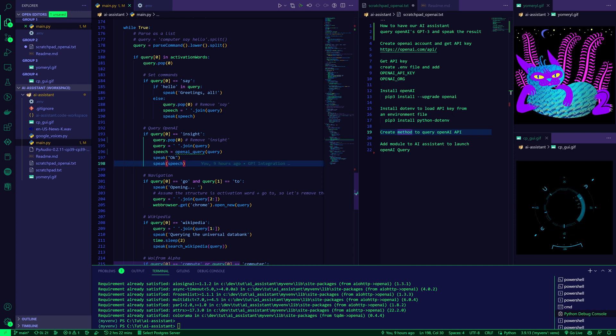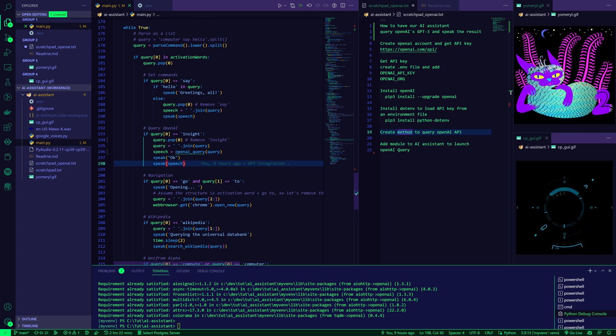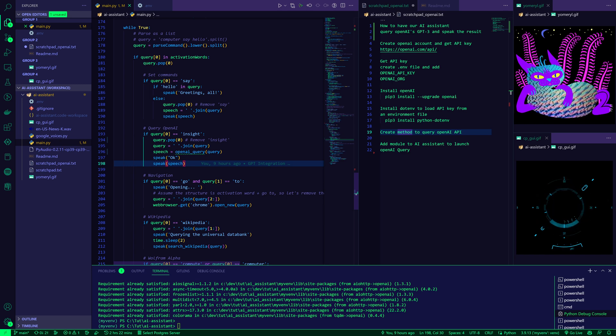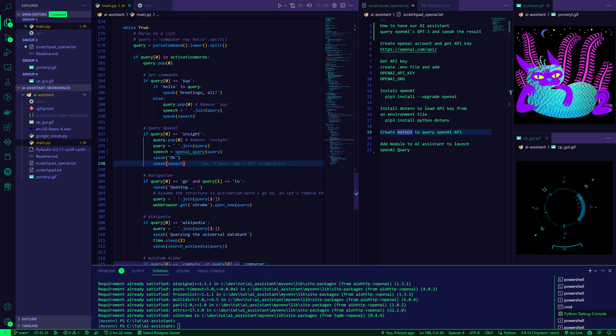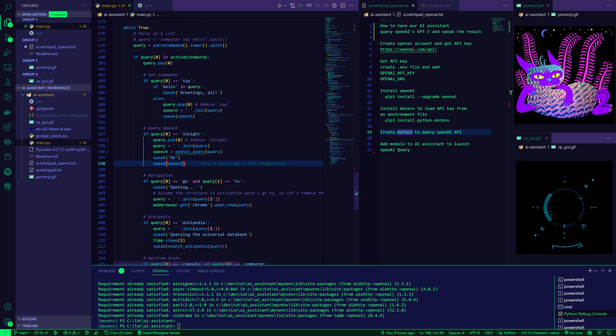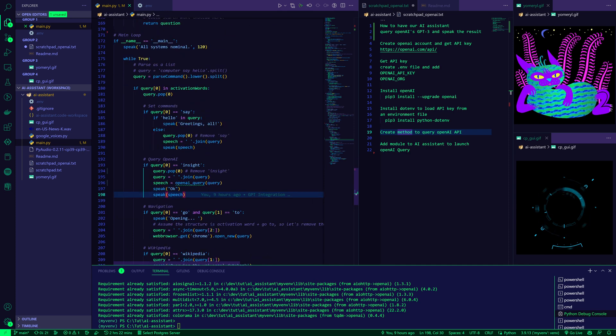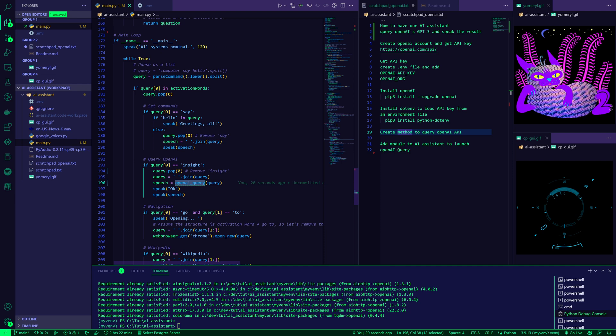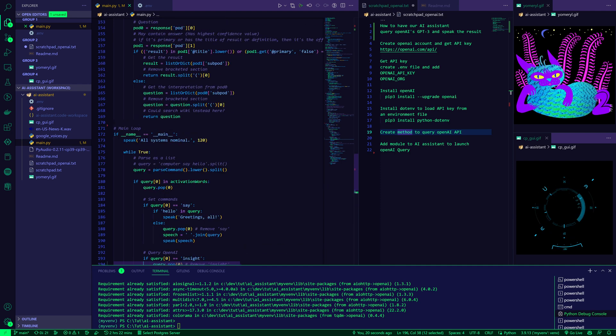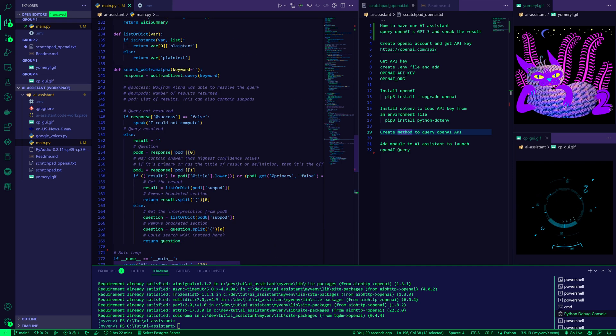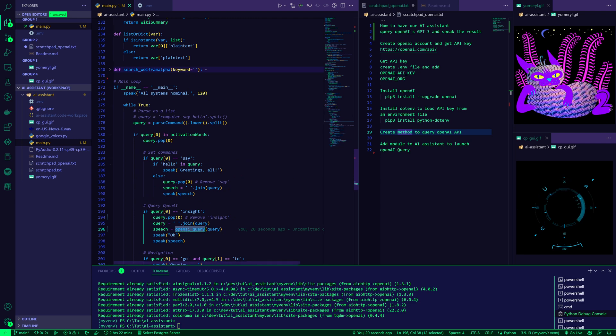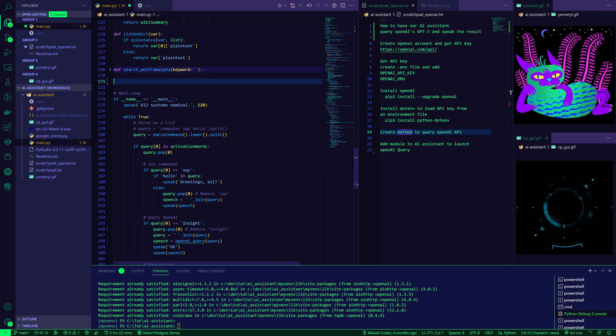So this flow is just saying, if I say Computer Insight, blah, blah, blah, it's going to remove the Insight word. It's going to identify that, OK, now we want to talk to OpenAI. It's going to do that query, get a response and speak it out loud. That's the logic here. But of course, we need to make this happen. How does it actually query OpenAI? So we can add another module here, a bit of a method after maybe this Wolfram Alpha one we've got earlier.